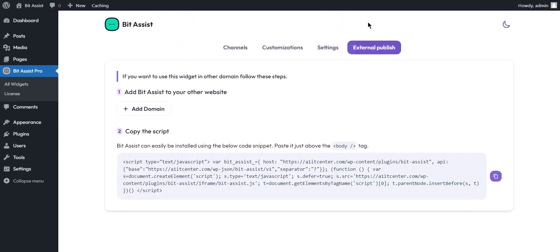External publish: you can configure the BitAssist widget on multiple websites with the BitAssist dashboard or WordPress. For example, you can use the BitAssist widget on another domain or subdomain. In addition, you can use the BitAssist widget on other sites.